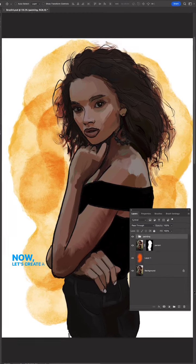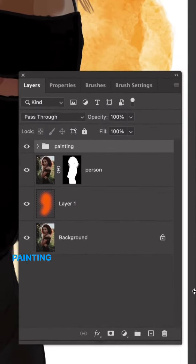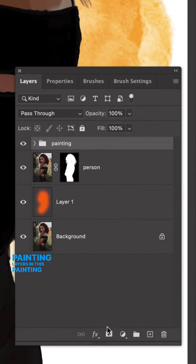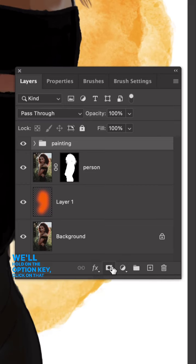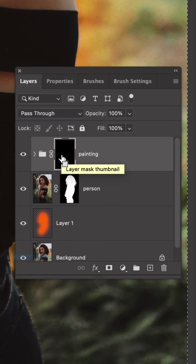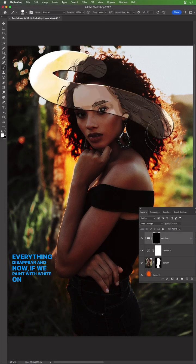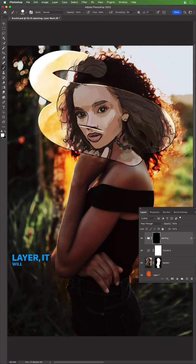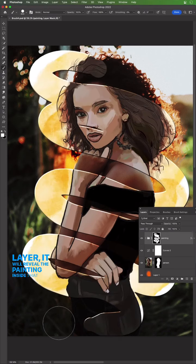Now let's create a cool effect by putting all of our painting layers in this painting folder. We'll hold down the option key, click on that layer mask—makes everything disappear. And now if we paint with white on that layer, it will reveal the painting inside that folder.